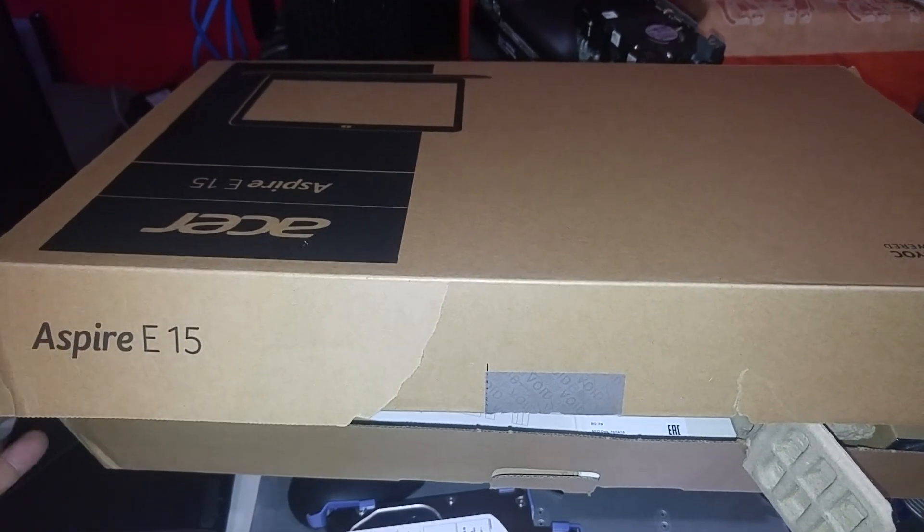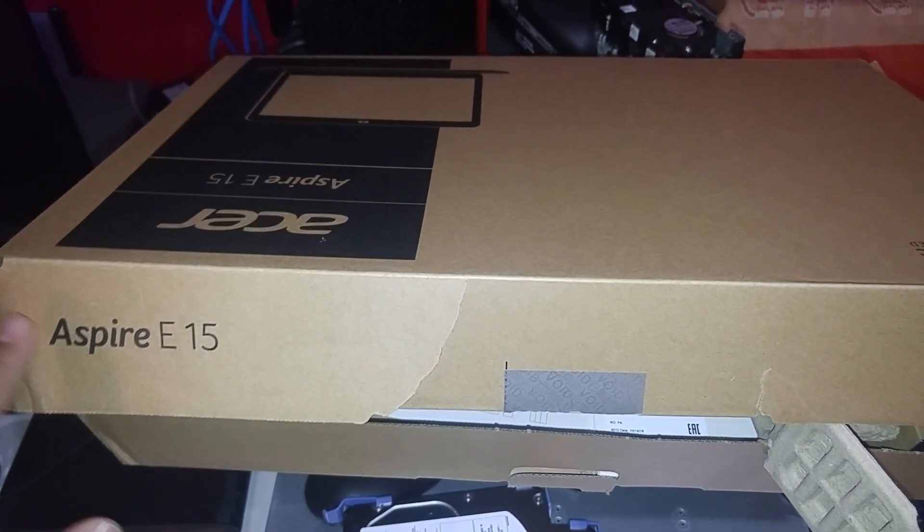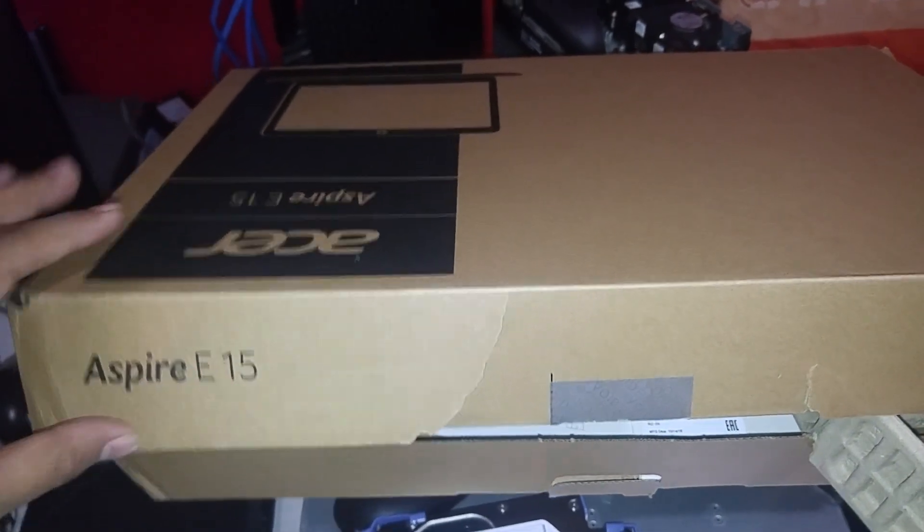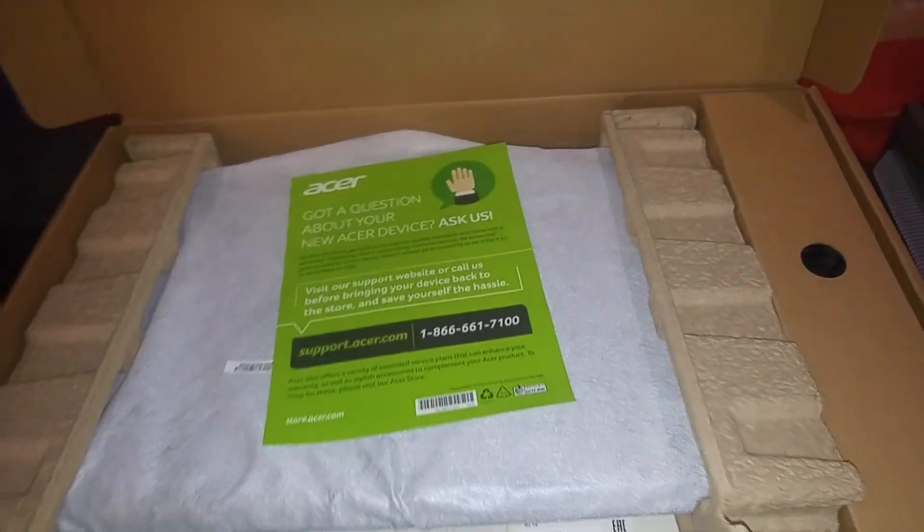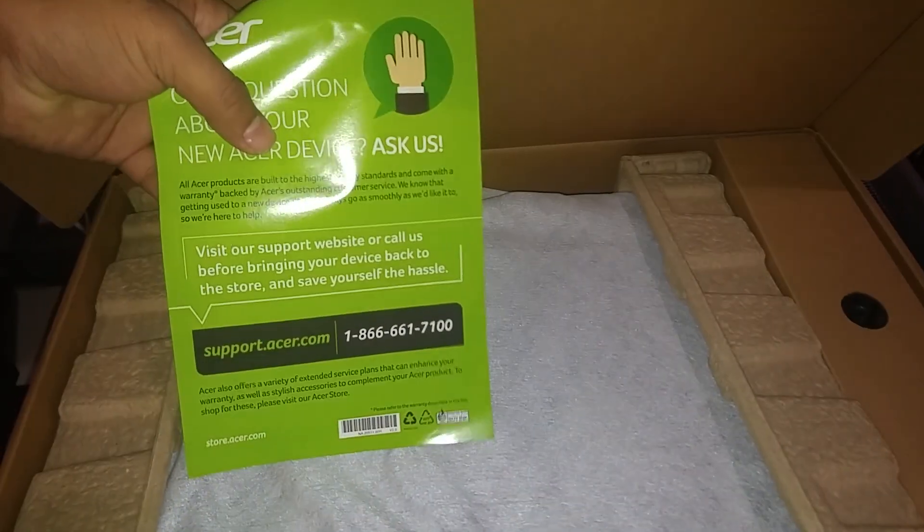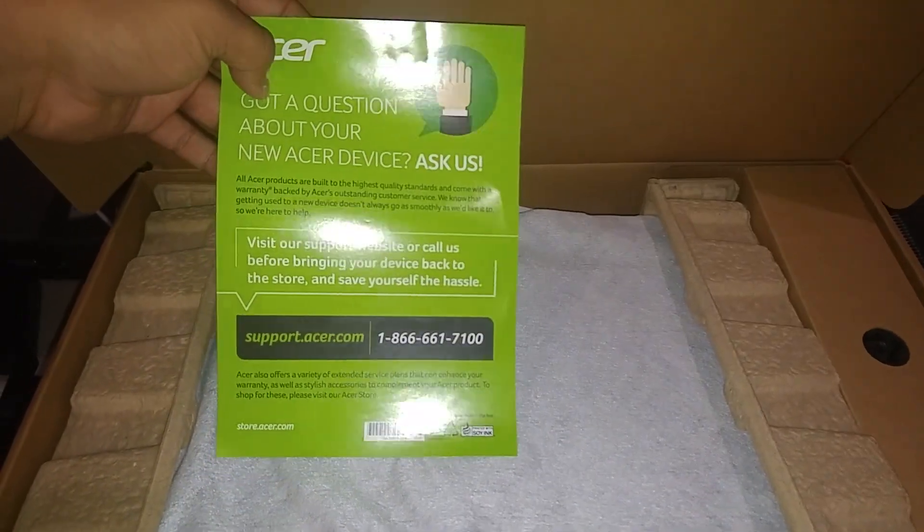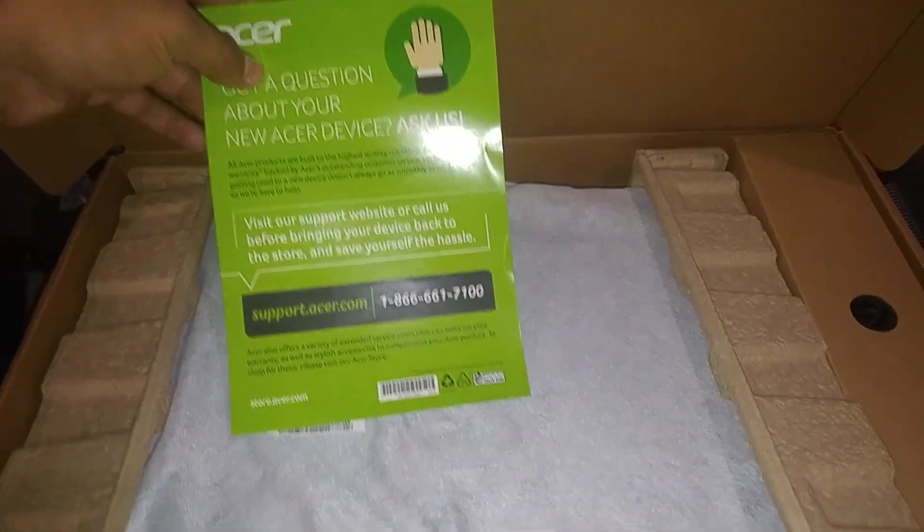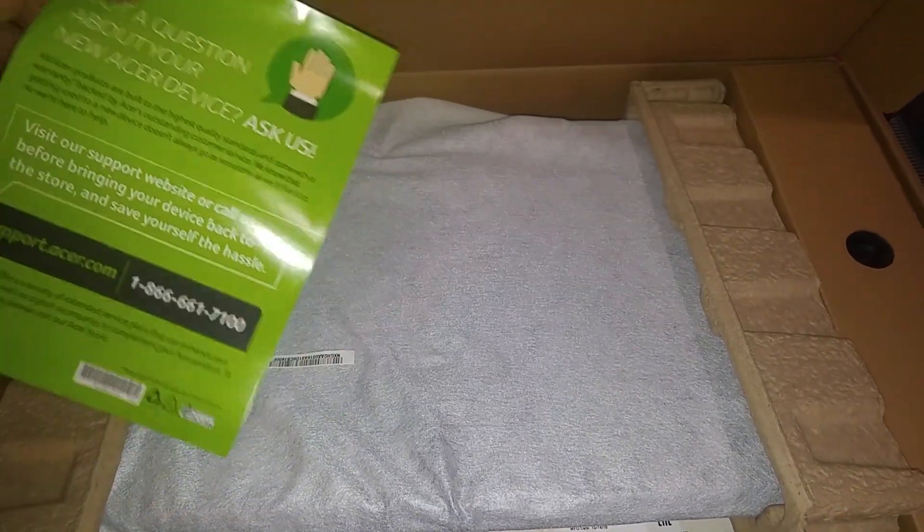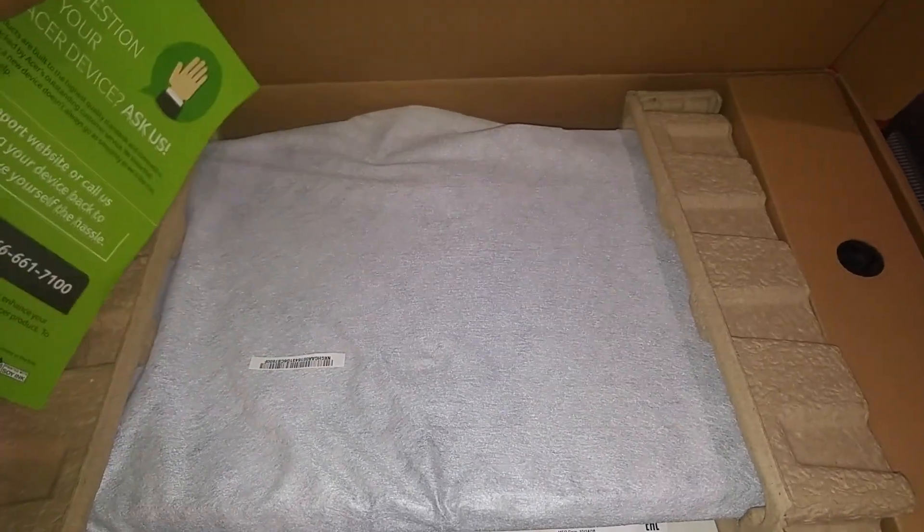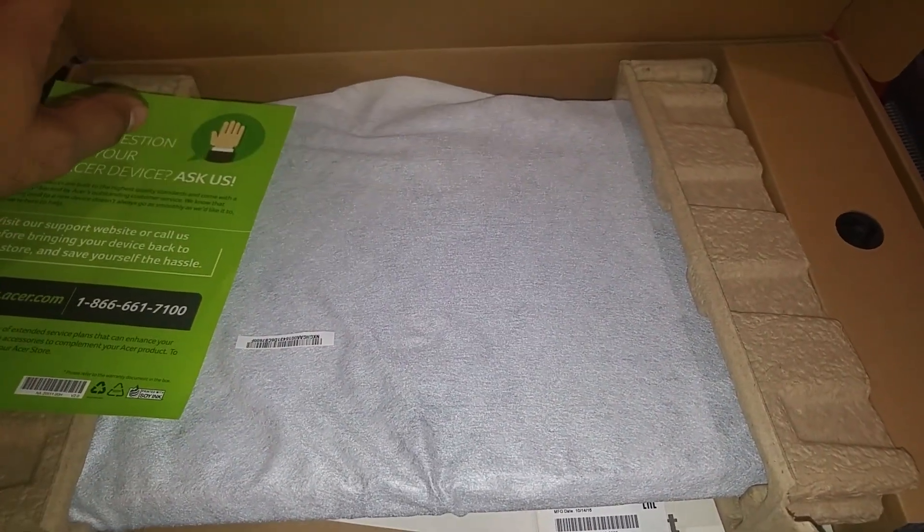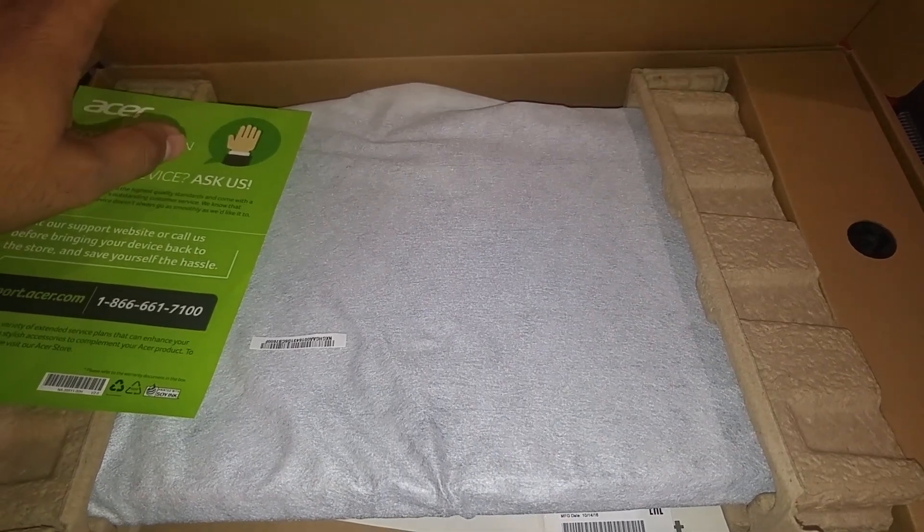So this is a laptop model Aspire E15 Acer, brand new laptop. If you open it they come up with this little support page. You can call them if you have any issues or setting up issues. But we are going to do things in an IT way so then you won't need support for a long time. So I am going to go ahead and open this up and plug it in and first time when we turn it on we will talk about it, what we have in this laptop.